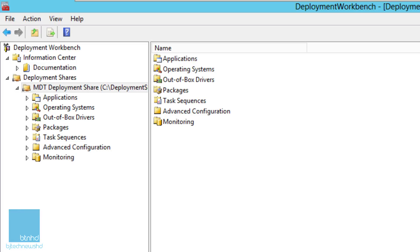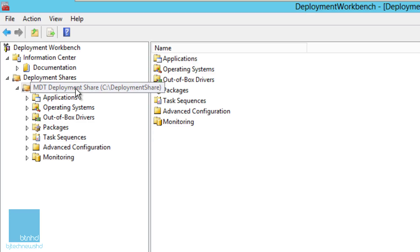Hey guys, welcome back. This is Bernardo from BTNHD and we're at it again dealing with MDT 2013 and Windows 10 technical preview. Today's episode is all about deployment properties, so let's get started. Within your deployment workbench, I need you to right click on your primary MDT deployment share node.